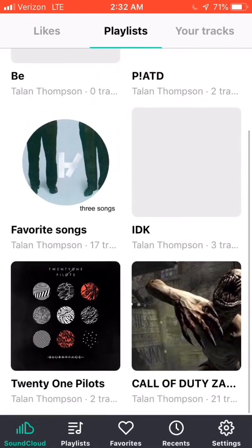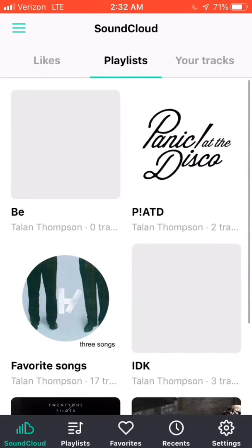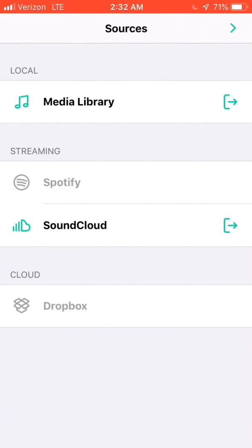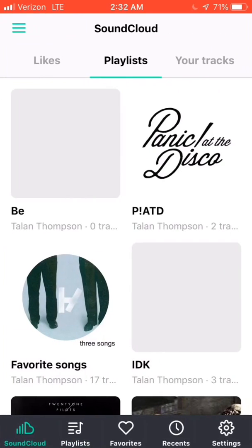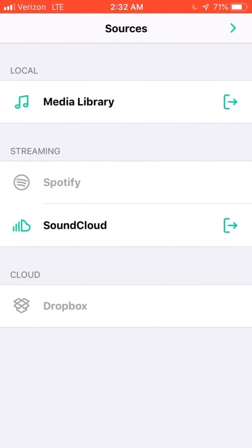It links to SoundCloud, it can link to Spotify. It only links to Spotify if you have a premium account. SoundCloud, it can link either way.